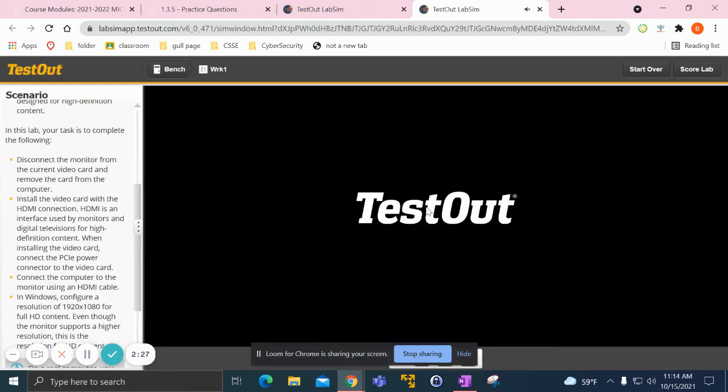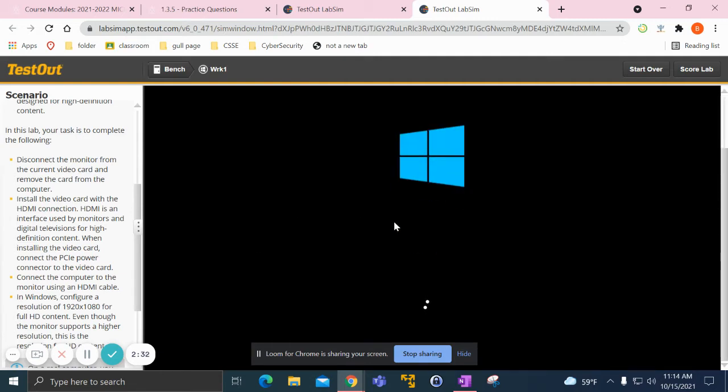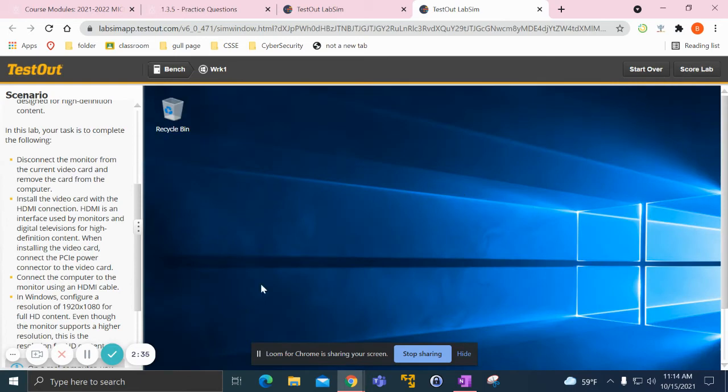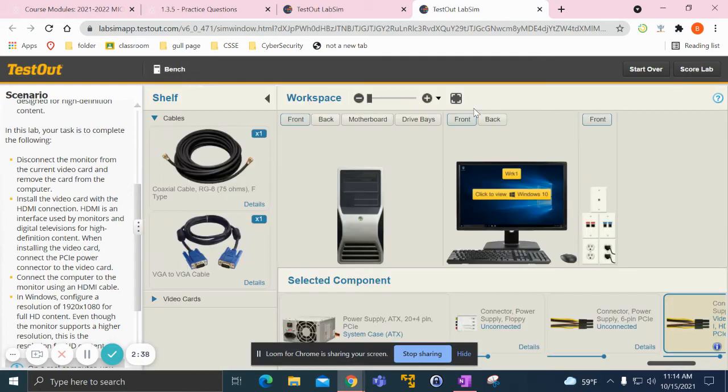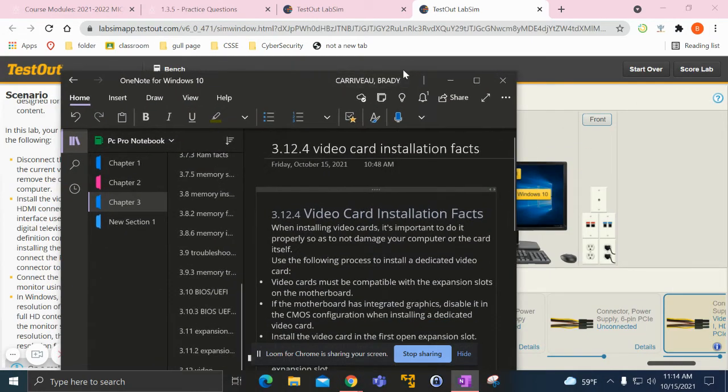Turn on the monitor and go in. Once you're in, all you have to do is change the resolution. That's basically what you have to do.